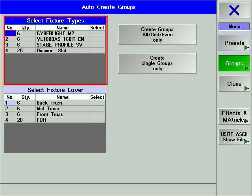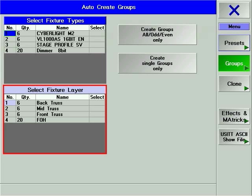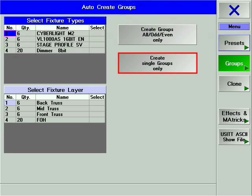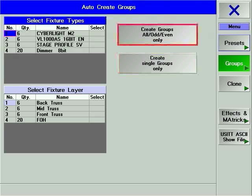The Groups Auto-Create window offers two options for group generation: to create groups by the device type or by the layer defined in the fixture schedule. You can also choose whether to create groups for each individual device or for all odds and evens of each type of device.